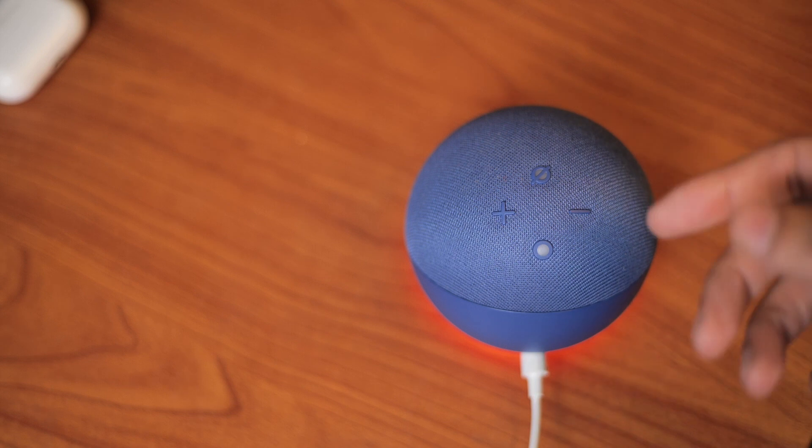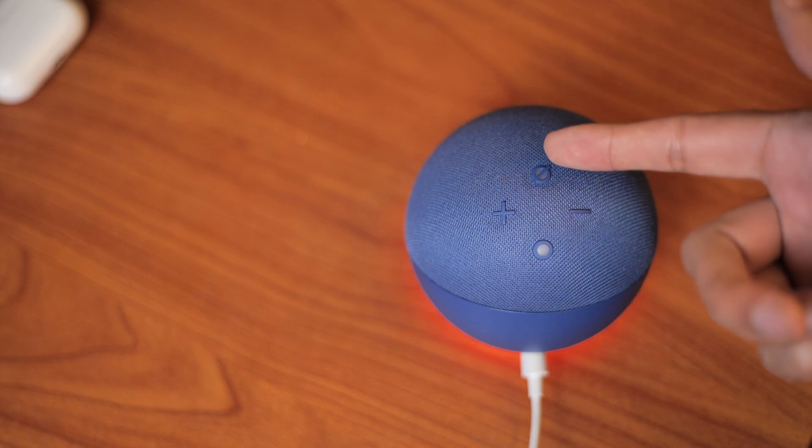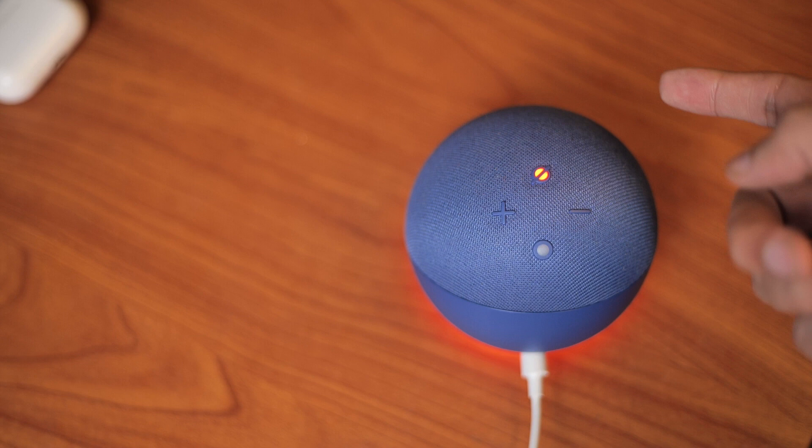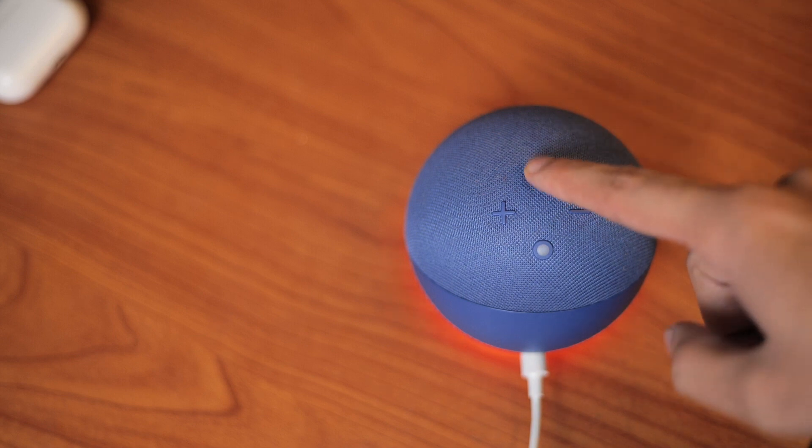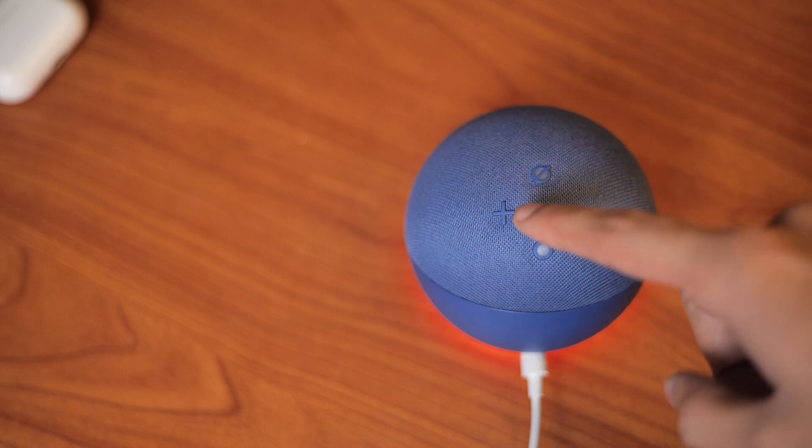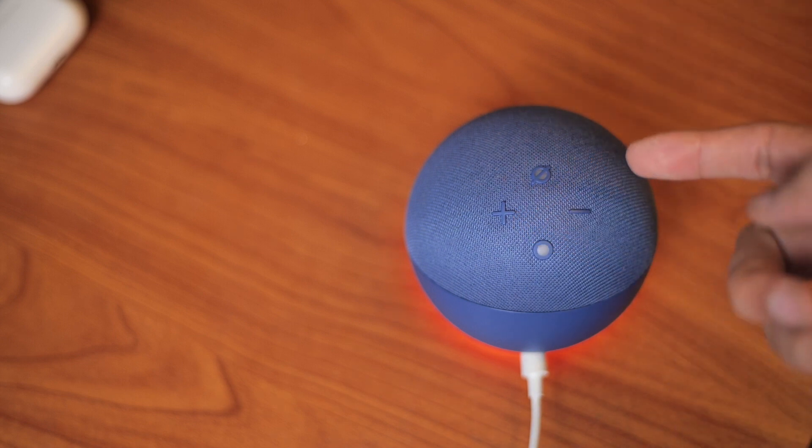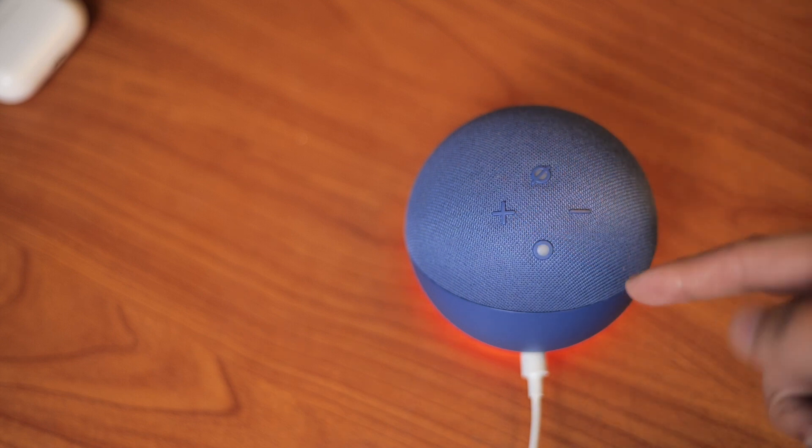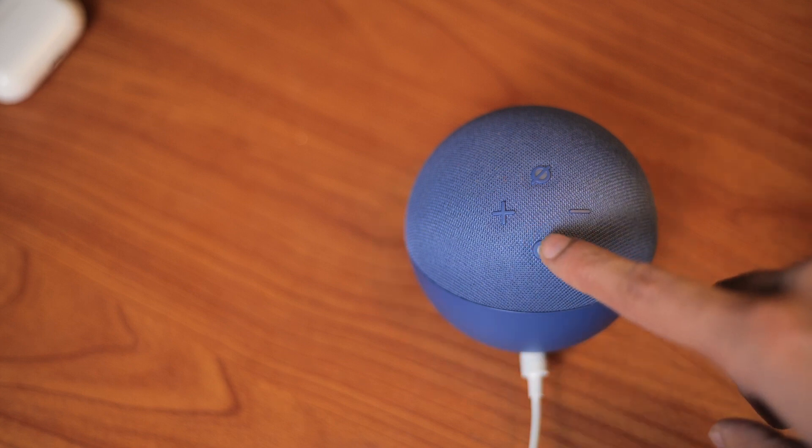The good news is that you don't need the app for resetting the device. We have different buttons here: the mute button, the plus button to increase the volume, and the minus button to decrease it. At the bottom we have the action button.